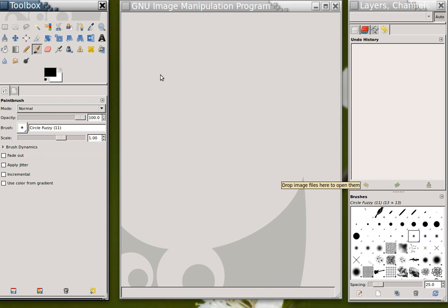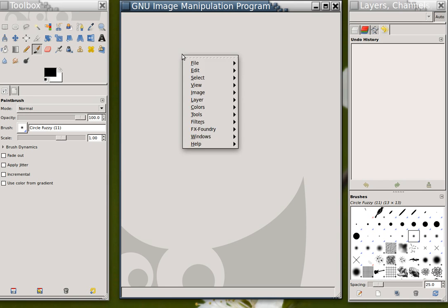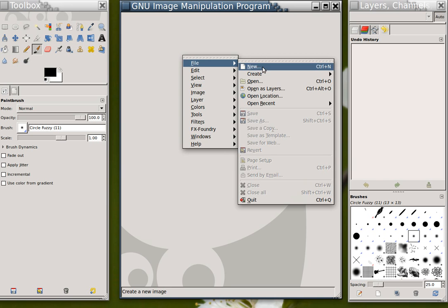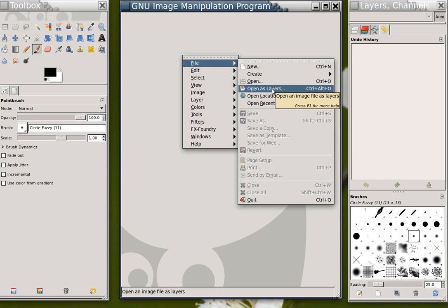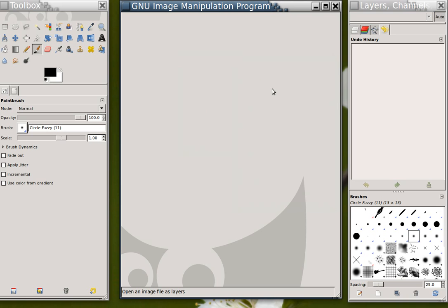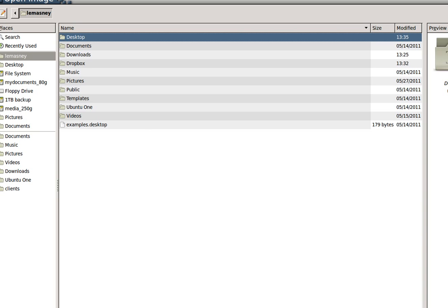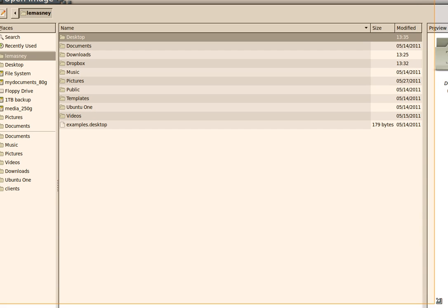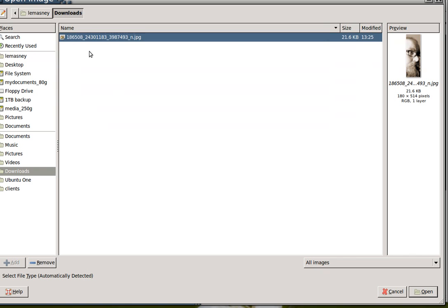I'm going to right click on this center window here, go to the file menu, and choose open as layers. That's going to give me a new dialog, which I'll fit into my capture area, and I'm going to open up a picture in downloads, which is my profile picture that I downloaded.